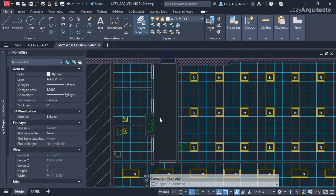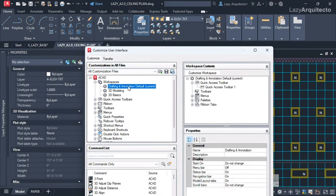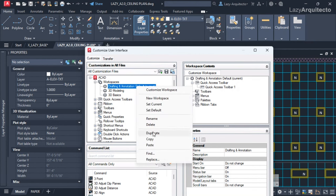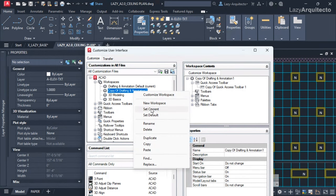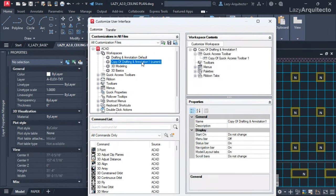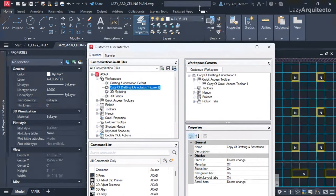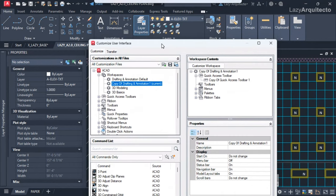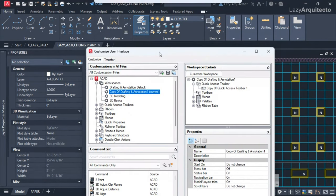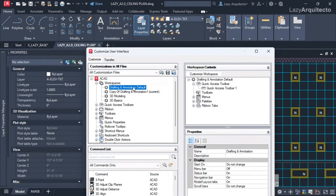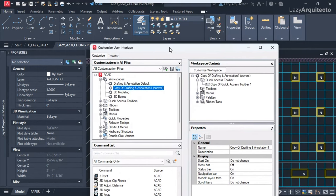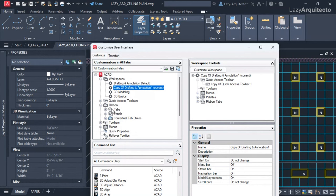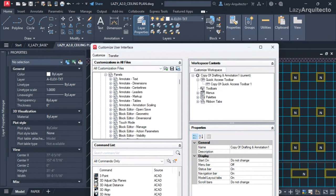Use the CUI to access the customized user interface. Since we're going to modify our workspace, I like to duplicate the current one by right-clicking on it and selecting Duplicate. We can right-click and set it current, so we'll now modify this copy of our workspace. If we don't like the changes later, we can go back to the original workspace, right-click, and set it current.